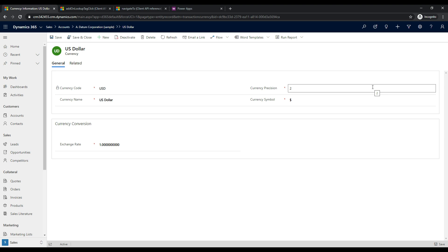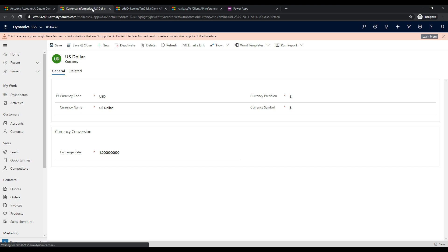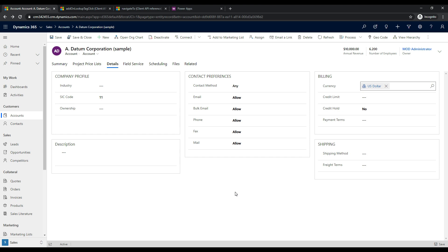Let me click the back button to get back to the account record. There are different ways to get around this natively — for example, if I hold down the Control key and click the currency, it opens the currency record in a new browser tab. That's a quick and easy workaround. But instead of doing the Control-click, we can implement modal forms so that when a user clicks on the currency, it opens the currency record overlaying the account record as a modal.